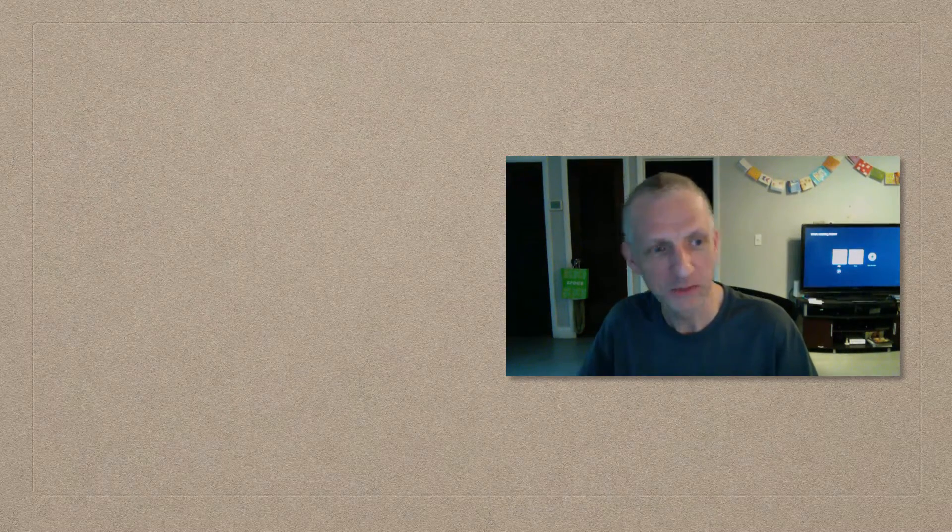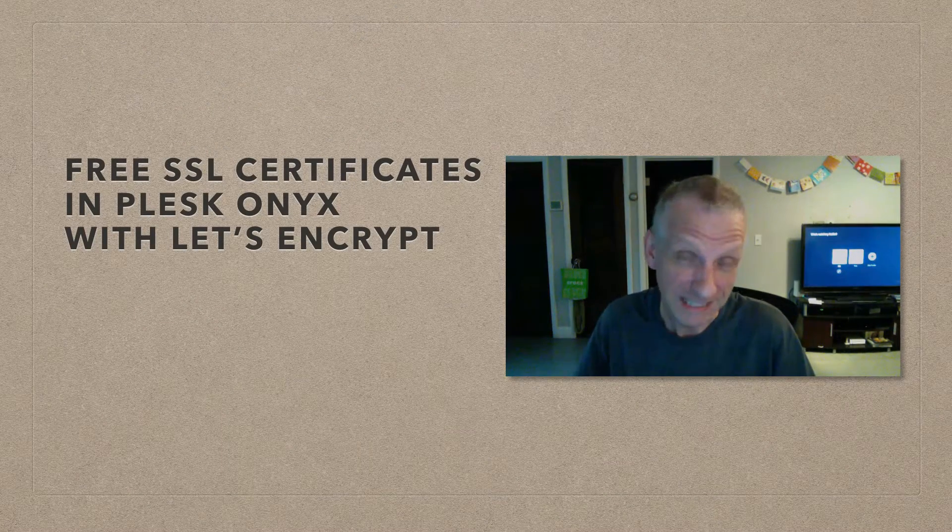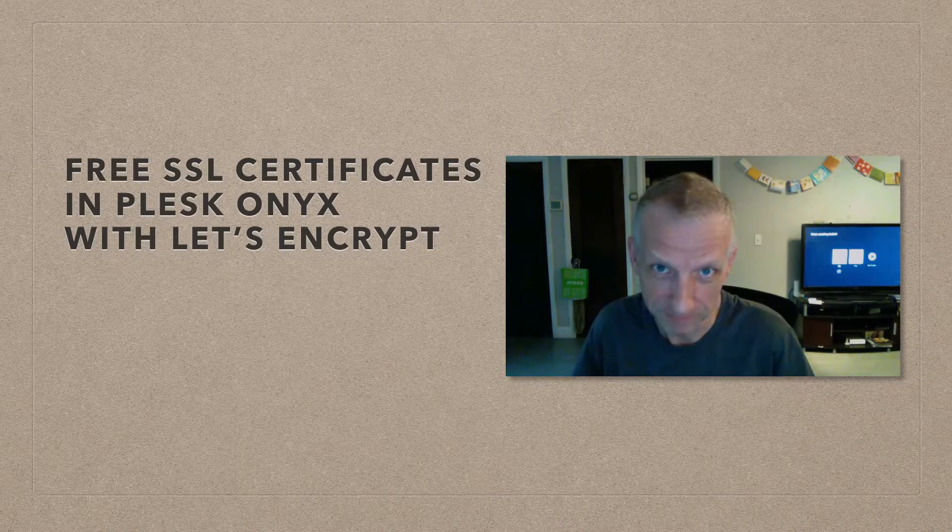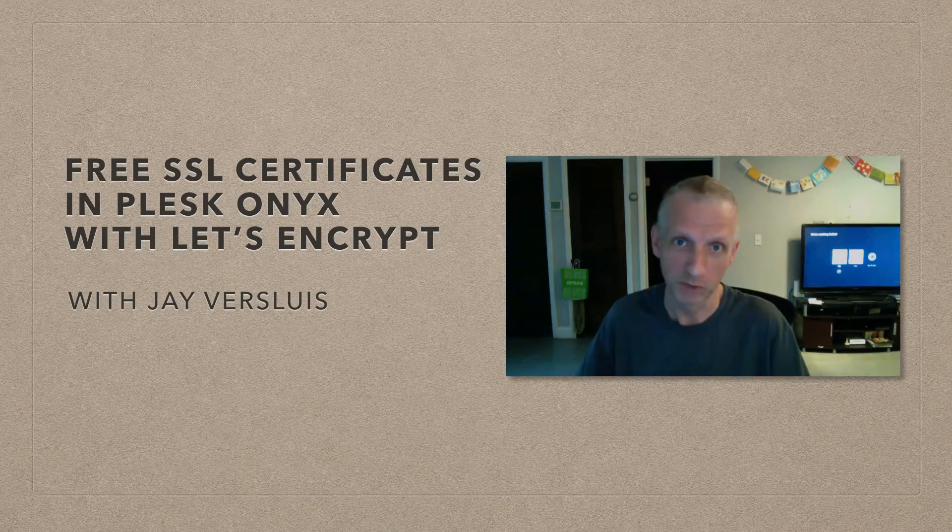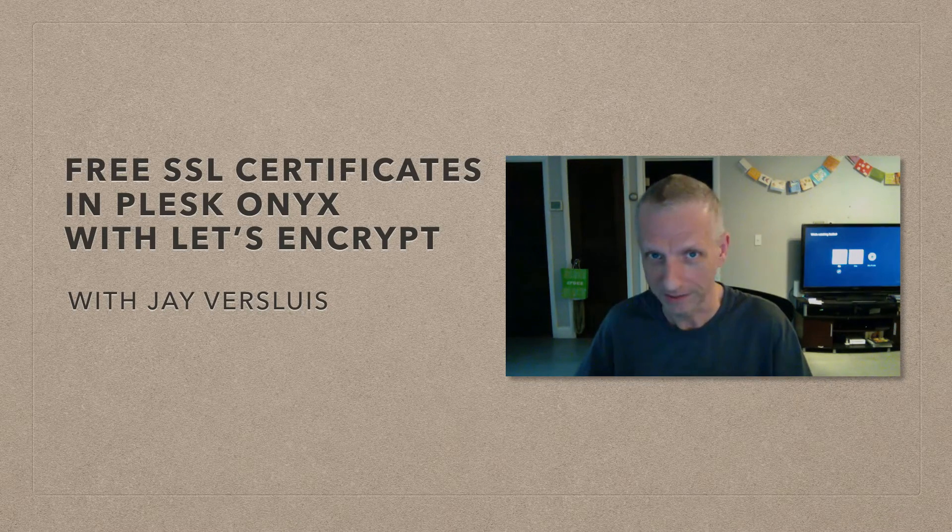Hello, I'm Jay Versluis and in this video I'm going to show you how to install a free SSL certificate on your WordPress site thanks to Let's Encrypt and Plesk Onyx.